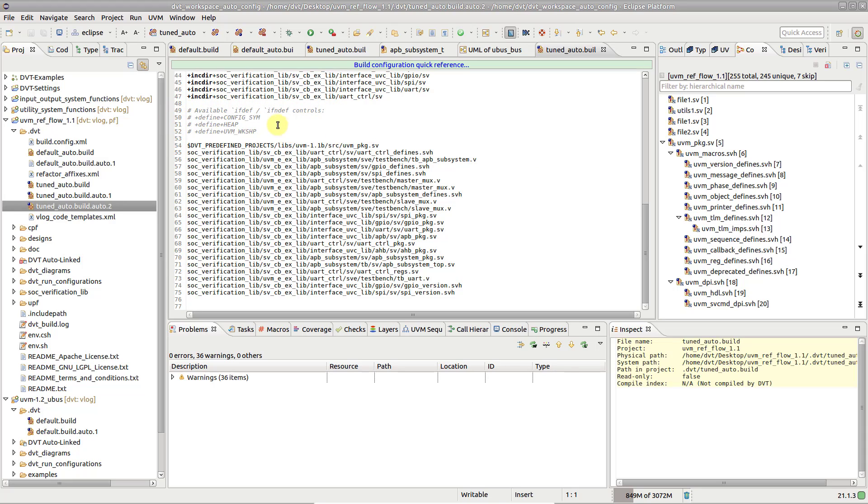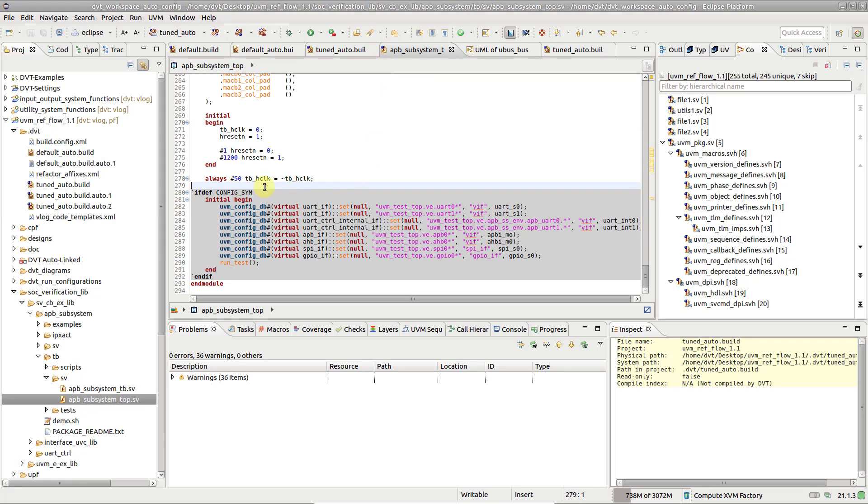For example, we can define a preprocessing symbol to activate particular sections of the code.